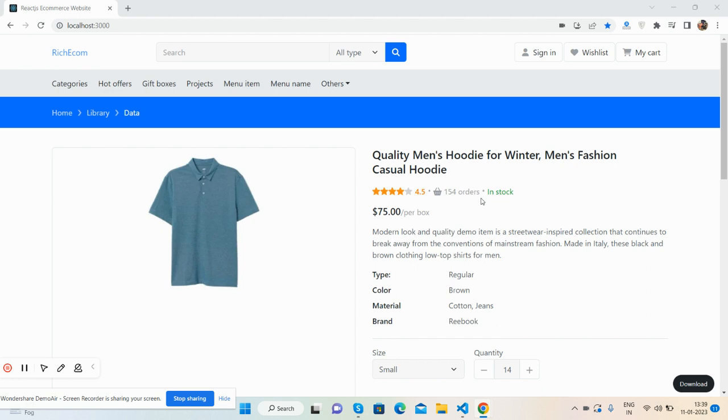In my last video I showed you ecommerce site home page and shop page with filter, and now single product page. So guys, before showing you the working demo, I must say please watch the video till the end.